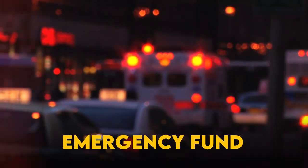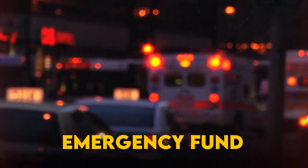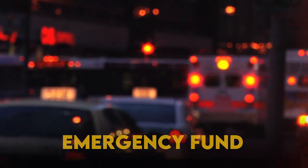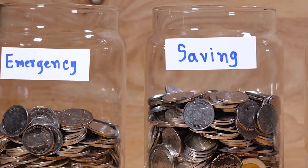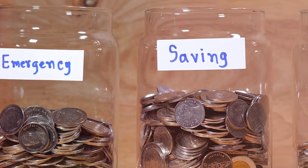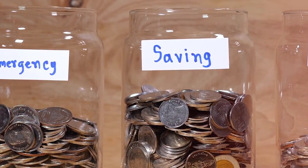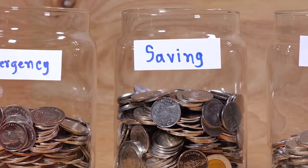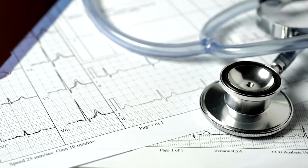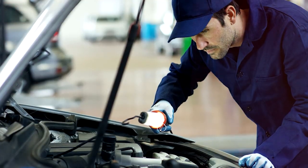Life is full of unexpected twists and turns, and having an emergency fund can provide a much-needed safety net when something unexpected happens. An emergency fund is a cash reserve set aside to cover unexpected expenses such as medical bills, car repairs, or job loss.